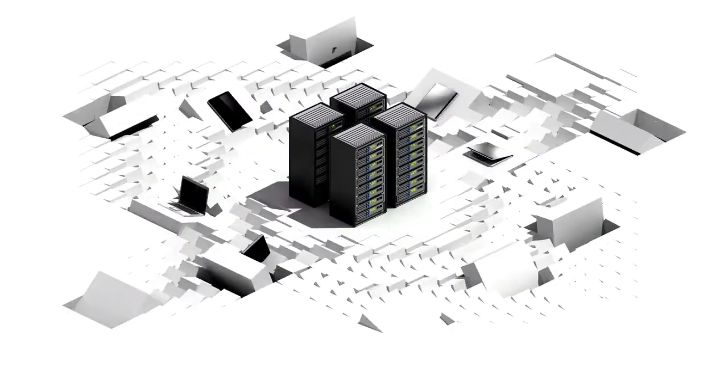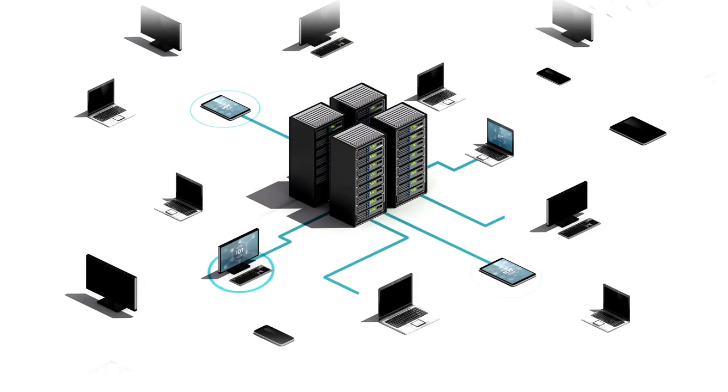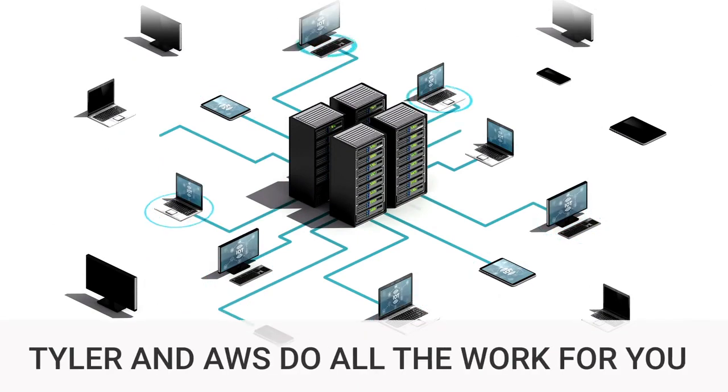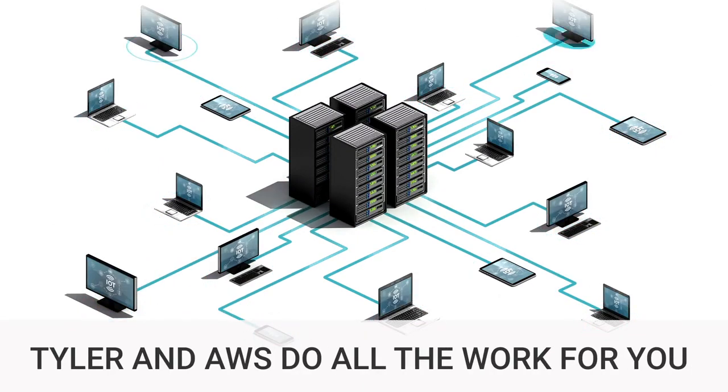As for what happens on the backend, Tyler and AWS do all the work for you, allowing an agency's IT staff to focus on what they do best.